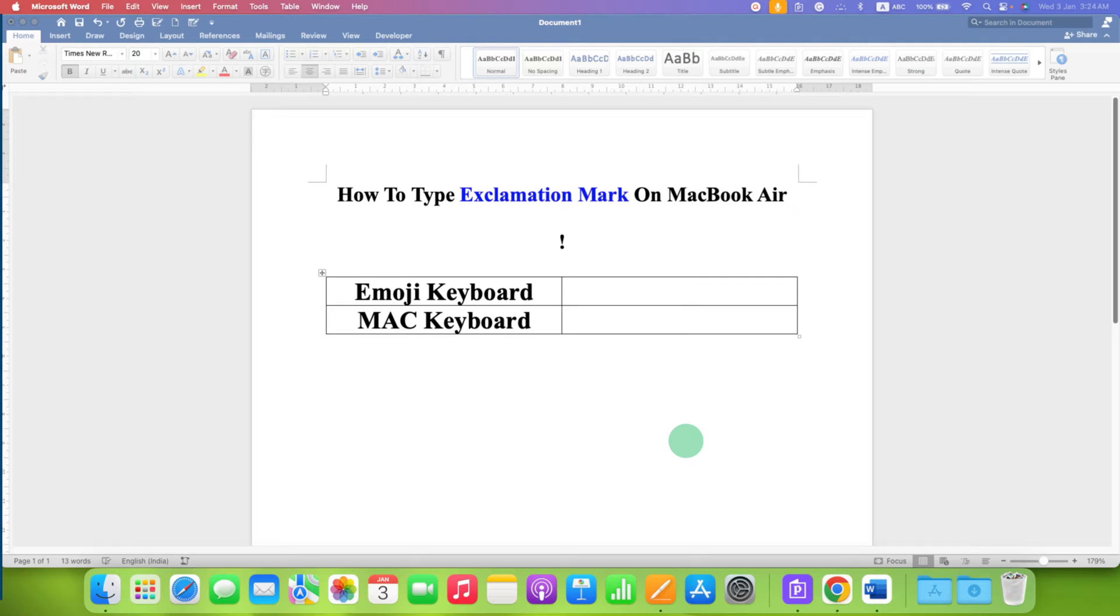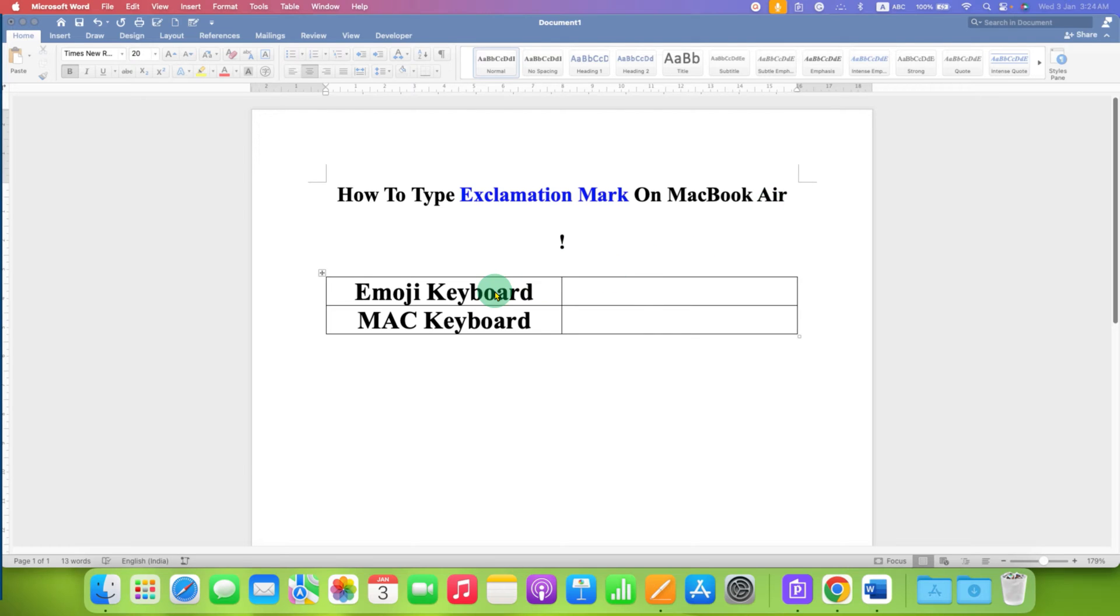In this video you will see how to type exclamation mark on MacBook Air. There are two methods to type exclamation mark.